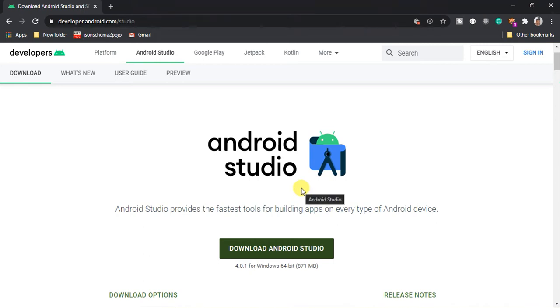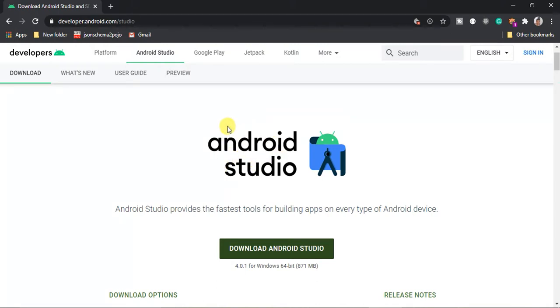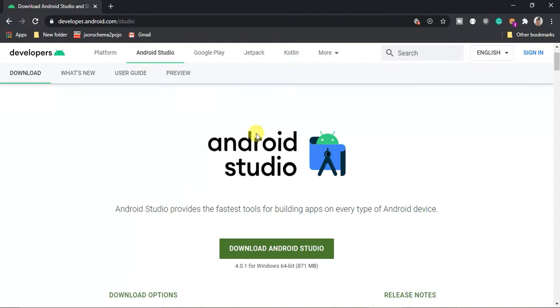Android Studio for beginners. In this tutorial we're going to learn how to get started with Android Studio. The first thing you need to know is that Android Studio is mainly used to create Android applications.